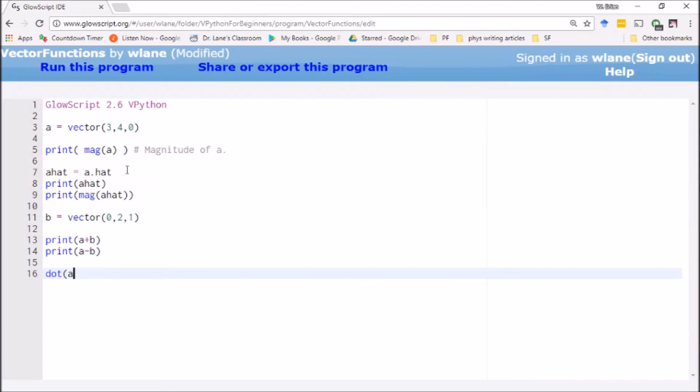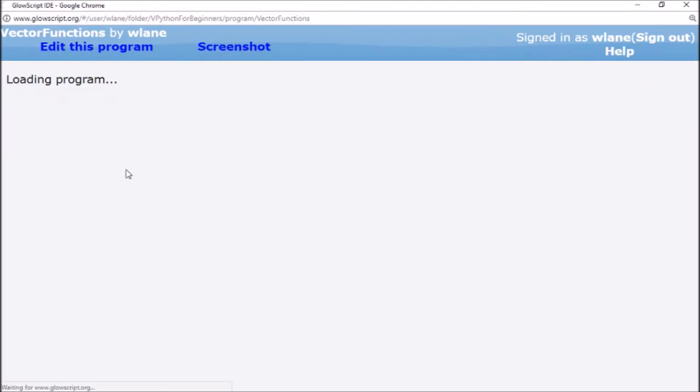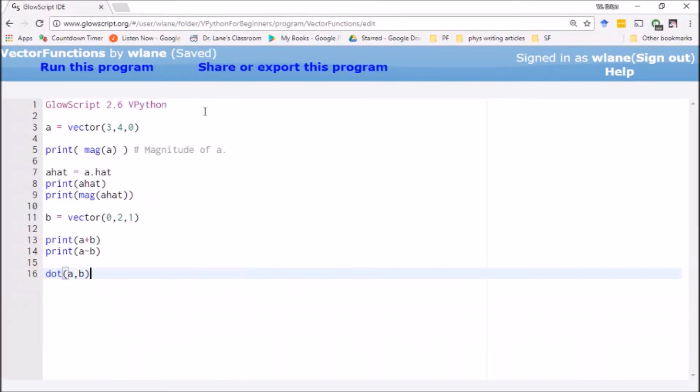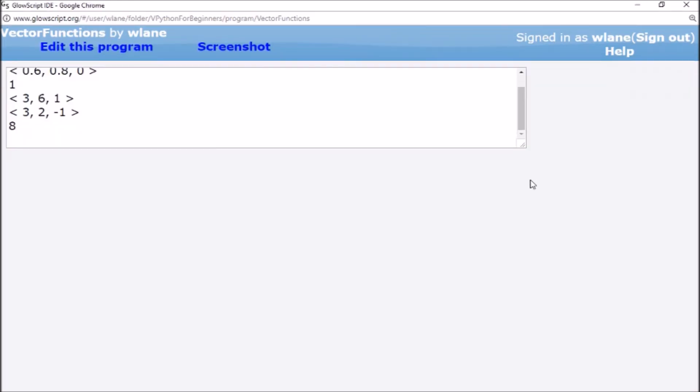I can take dot of a comma b. Oh yeah, I need to hit print. I'm sitting here staring at one, two, three, four, five print statements above and it doesn't register with me that I need to add another print statement. There we go, eight, just as expected.